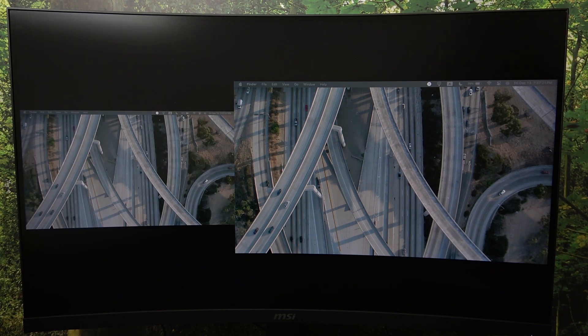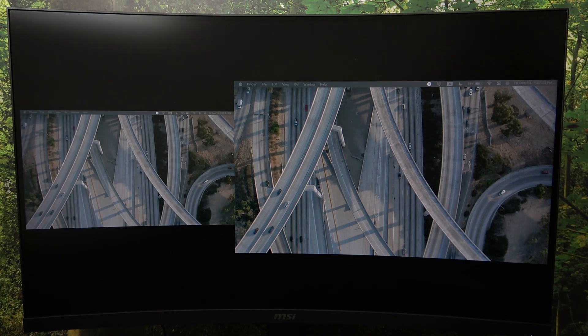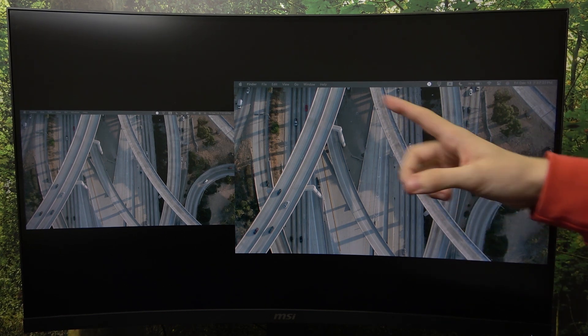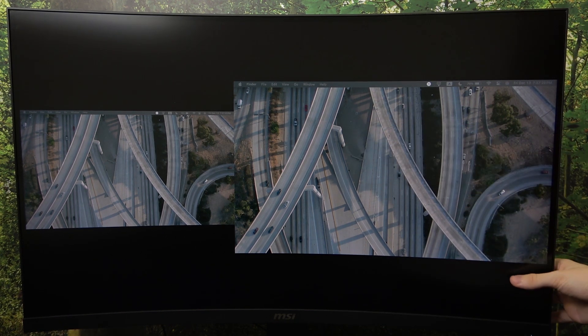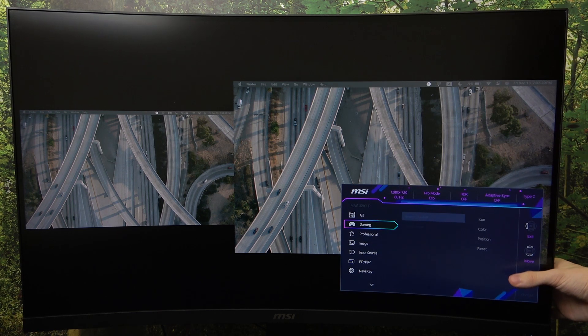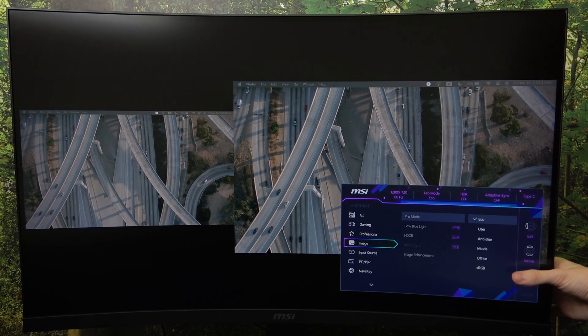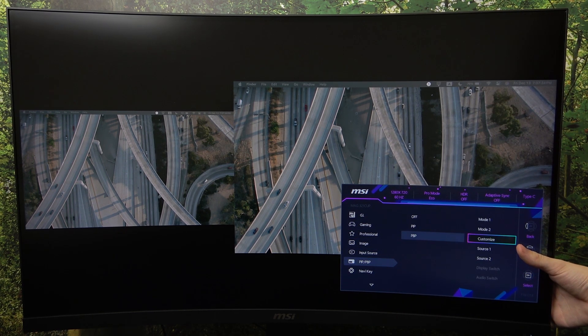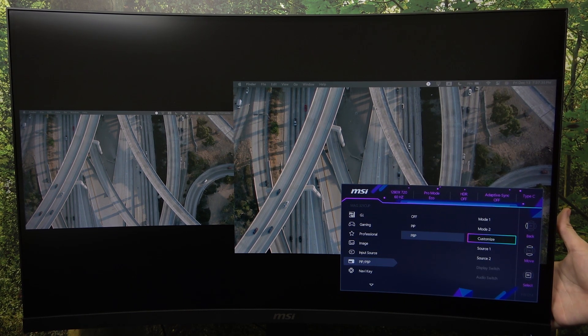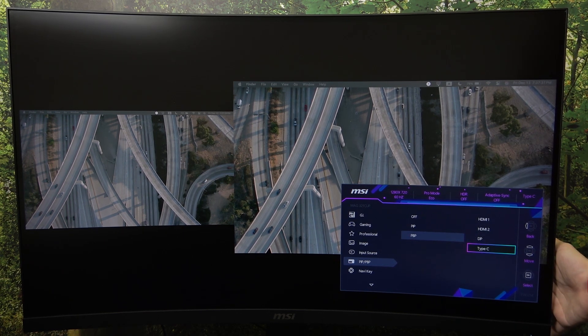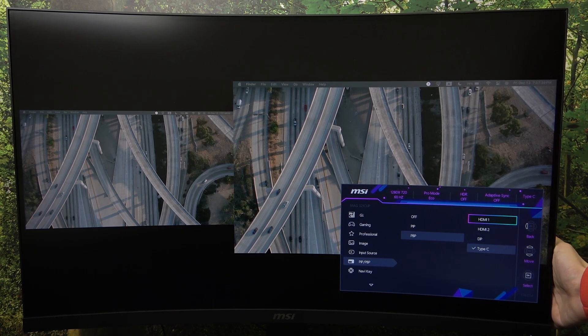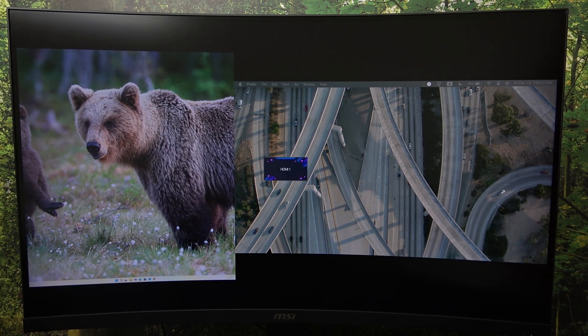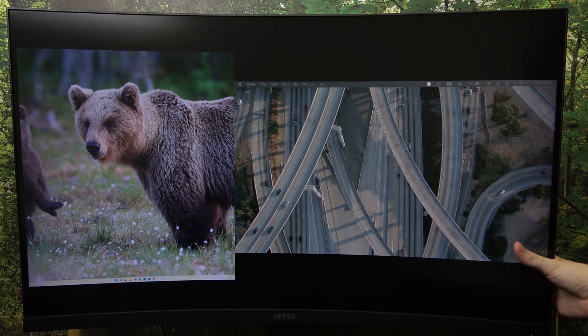For some reason it has set both pictures to my Mac so I can change it by going to PIP PBP. Then go to source 1 and source 1 is going to be HDMI 1 and now it's OK.